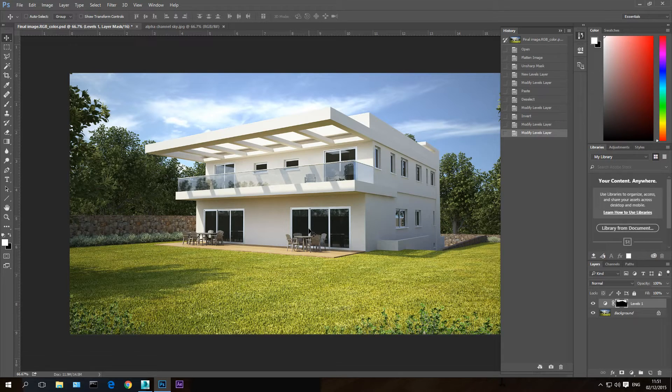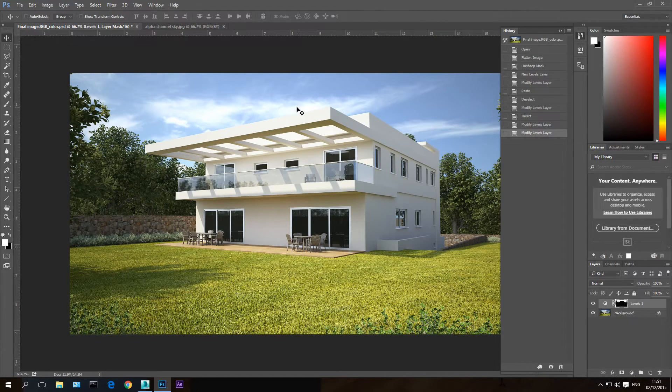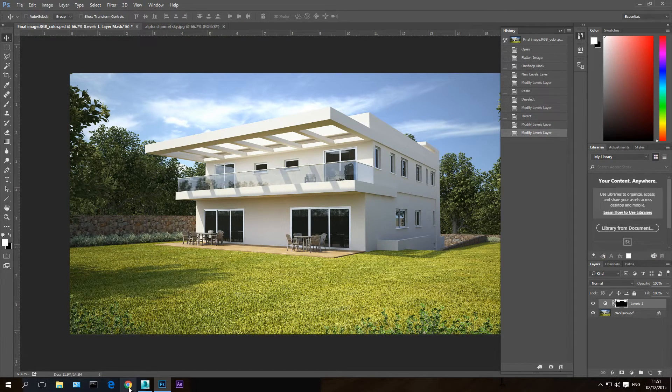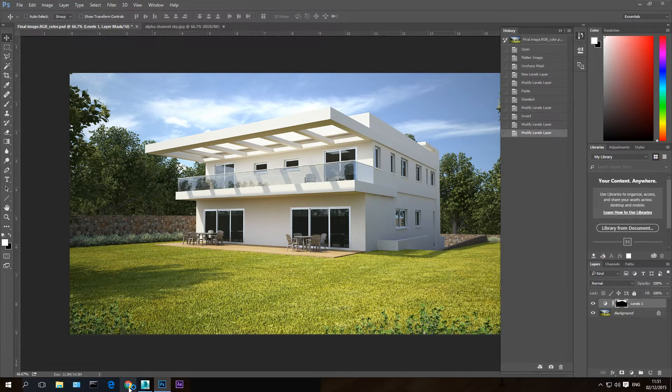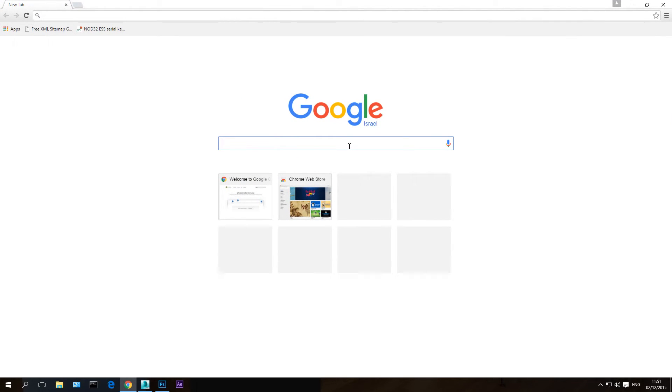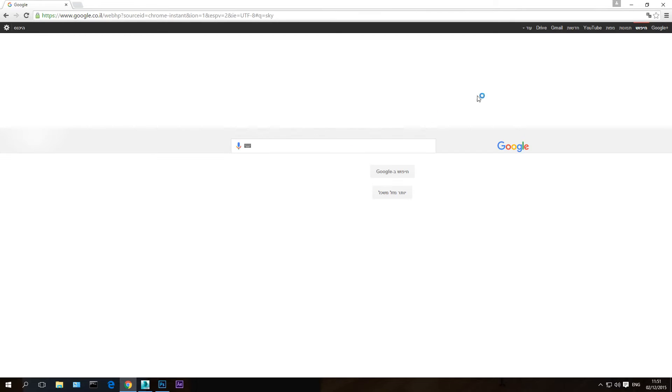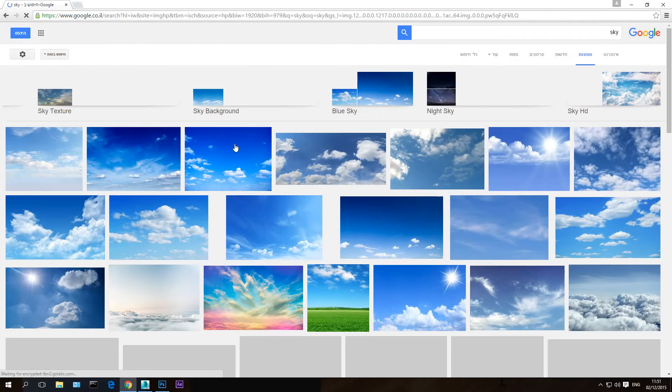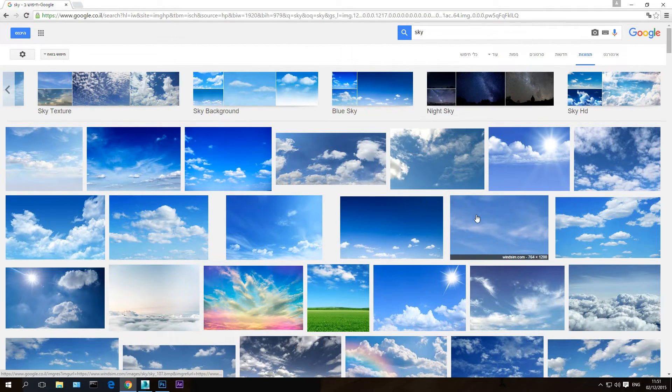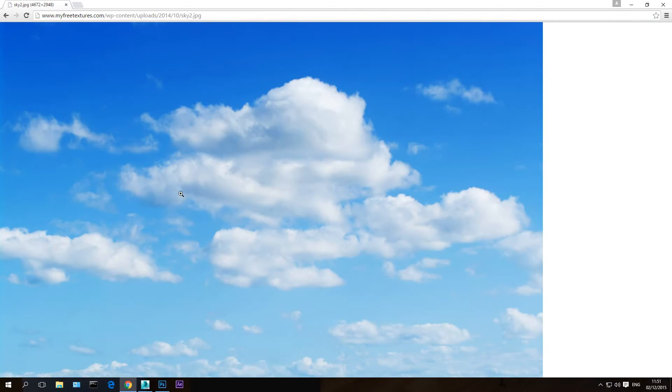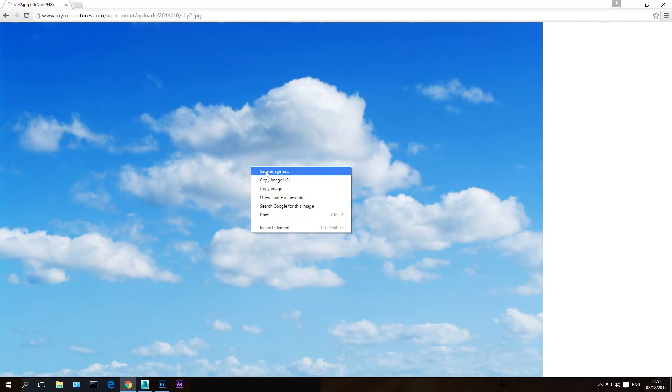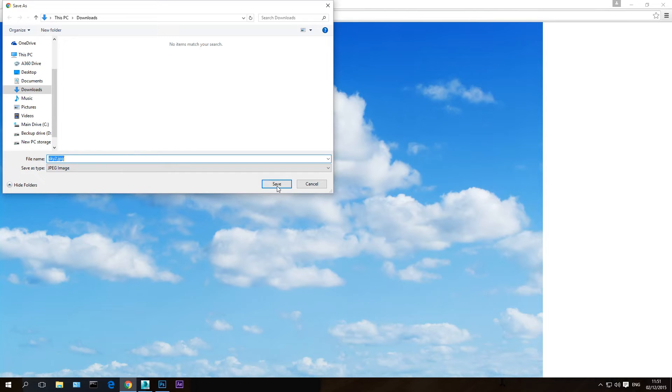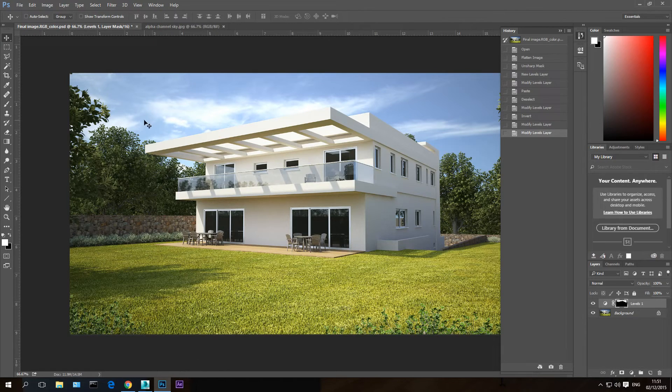You can also use this method to essentially change the sky. So if you want to import another sky in the scene to replace this sky, you can go to the internet and search for sky, go to images. And you have images of skies here. Let's just for the sake of the example, let's download this sky image here. Save image as, let's save it. And let's go back to Photoshop.